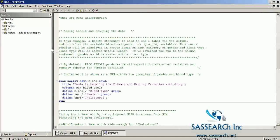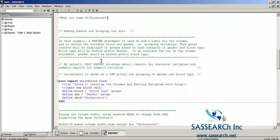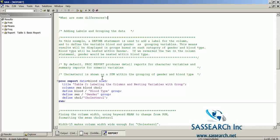Now let's embellish our table by adding labels and grouping our data. A DEFINE statement is used to add a label for the column and to define the variables blood and gender as grouping variables. This means the results will be displayed in groups based on each category of gender and blood type — blood type will be nested within gender. If we reverse the two in the COLUMN statement, gender would be nested within blood type. By default, PROC REPORT produces detail reports for character variables and summary reports for numeric variables.